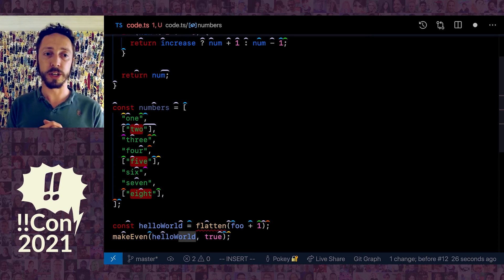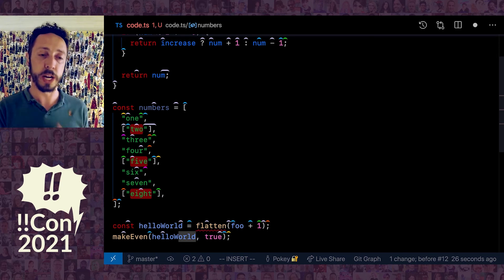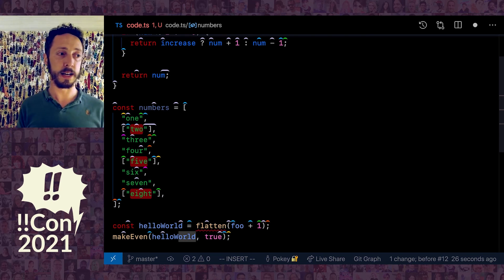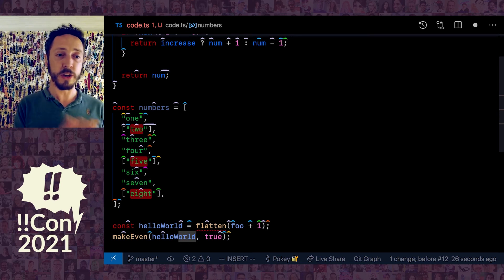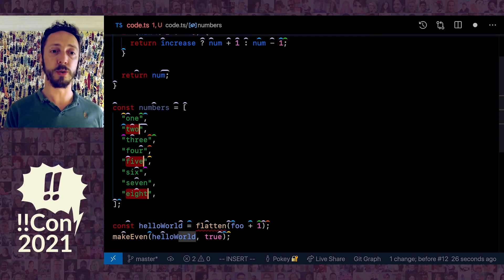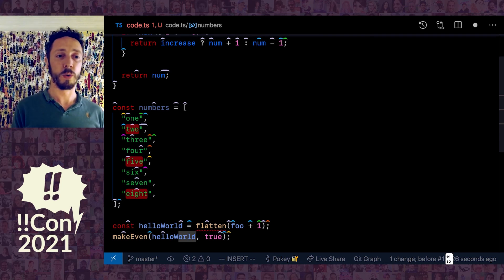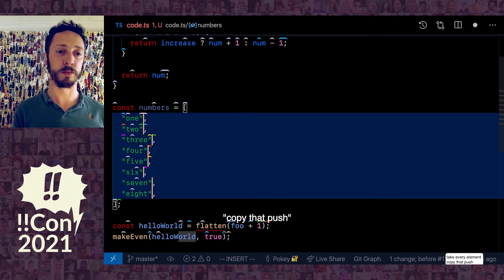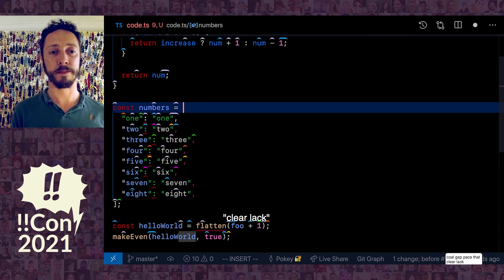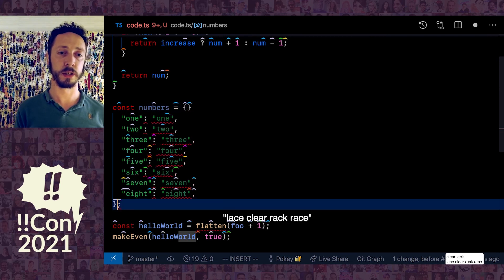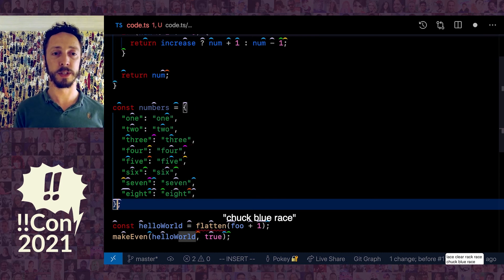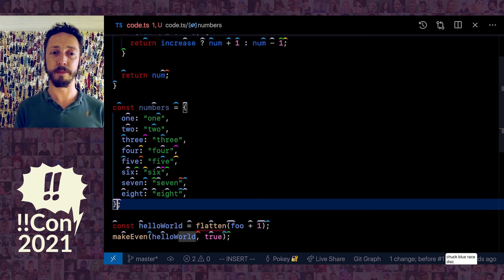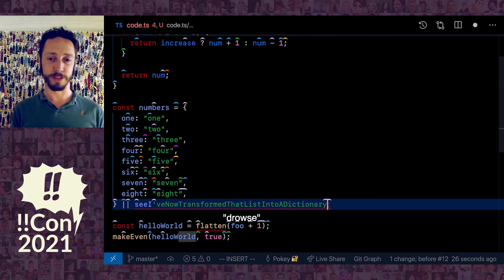That's sort of the core of what Cursorless can do. It has these marks which are these hats or cursors, it has transformations which can modify each of these different things, and actions which can alter whatever the target is. Let me give you a quick example of this in action. Let's say I wanted to take this list and turn it into a simple dictionary. Take every element, copy that, push pull gap, paste that, clear lack lace, clear rack race, chuck blue race disc. You can see I've now transformed that list into a dictionary.